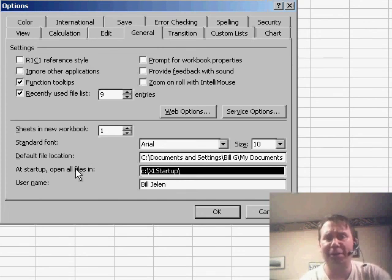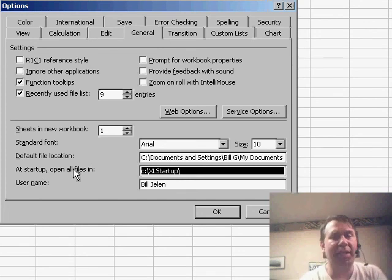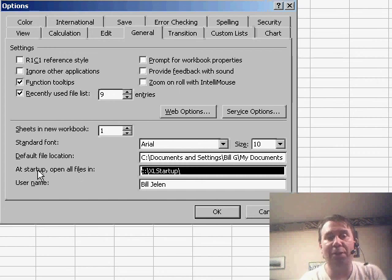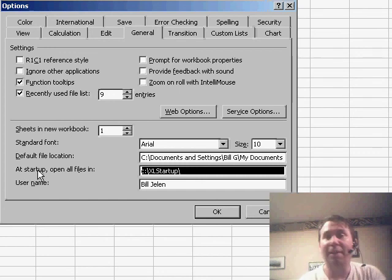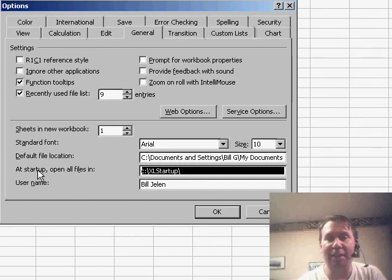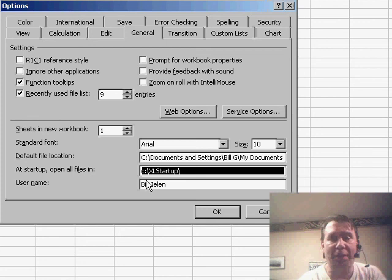Now, I have to warn you, in earlier versions of Excel, I think 2097, these used to be called Alternate Startup Location. Exact same thing, they just had different words over there. So again, create a folder name and you're good to go.